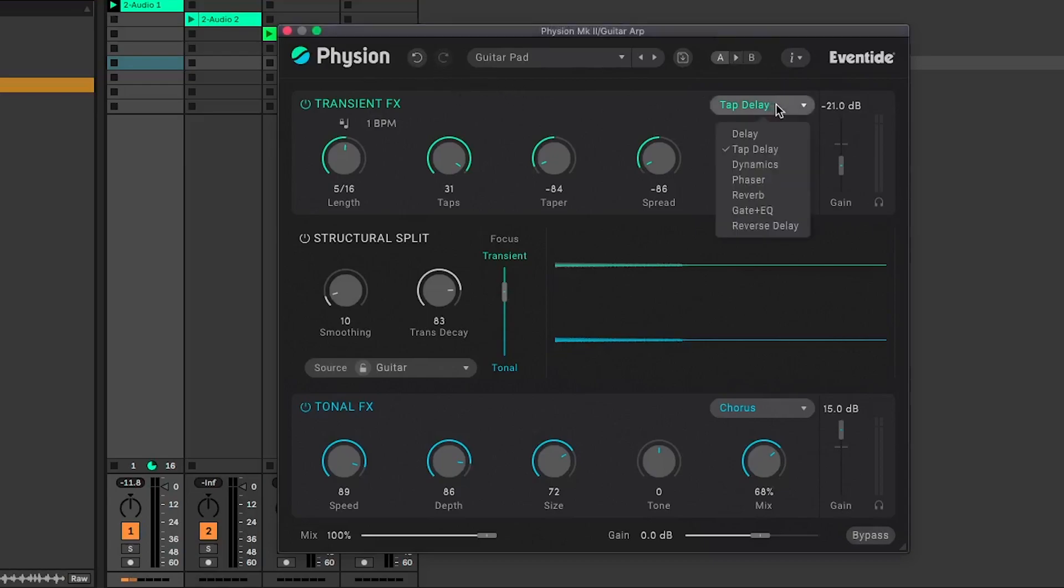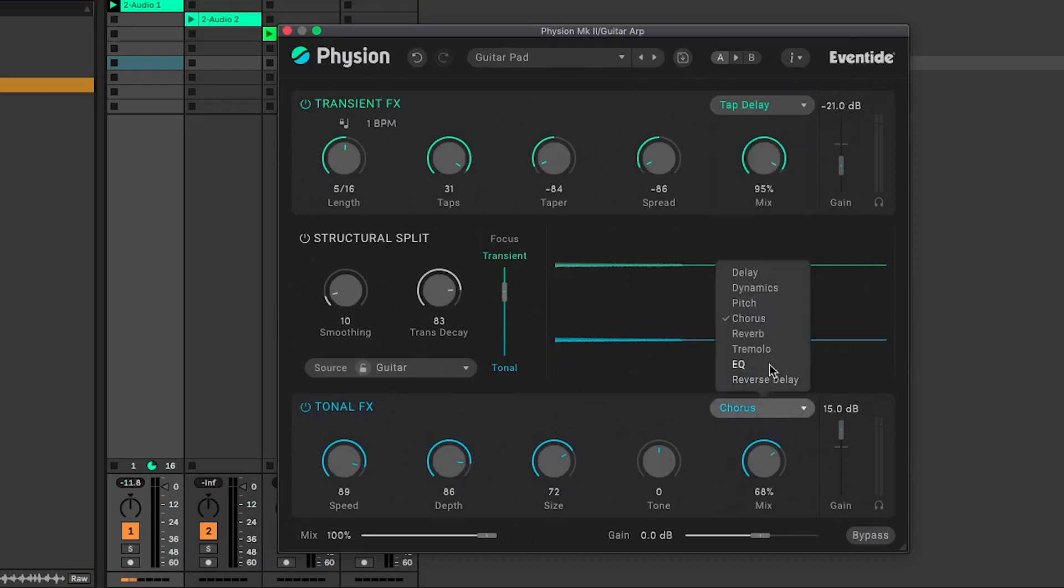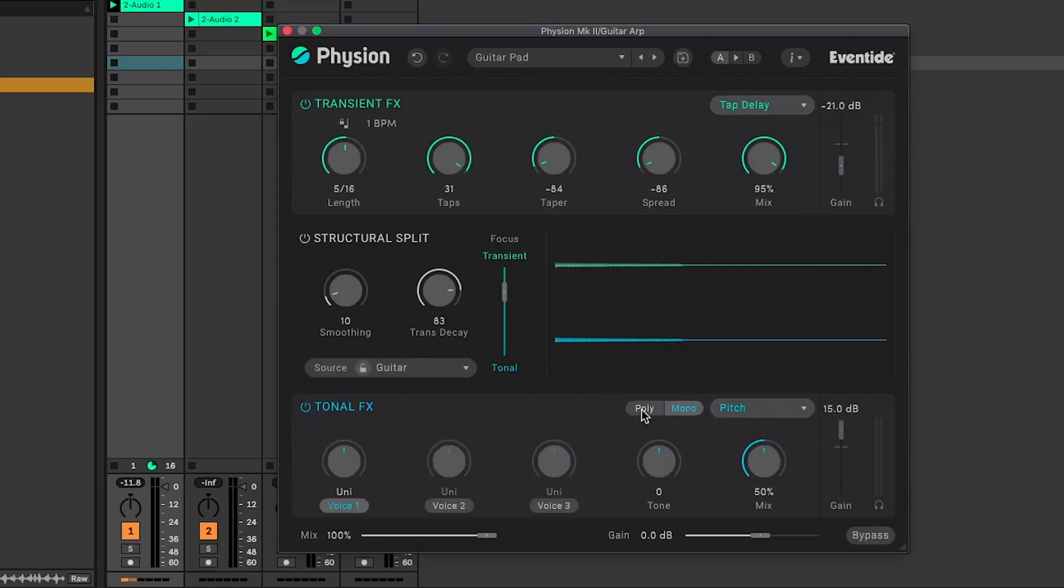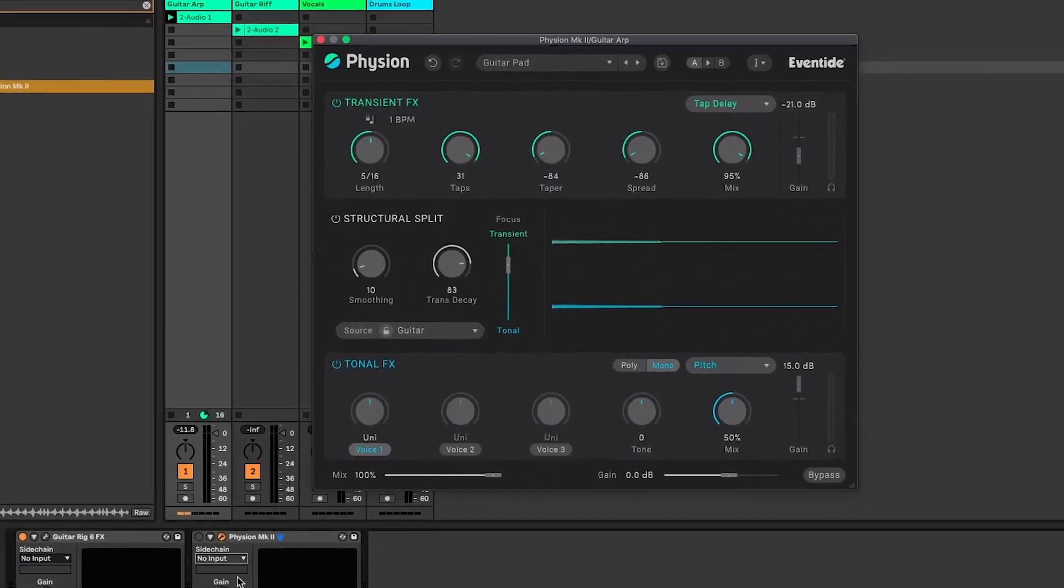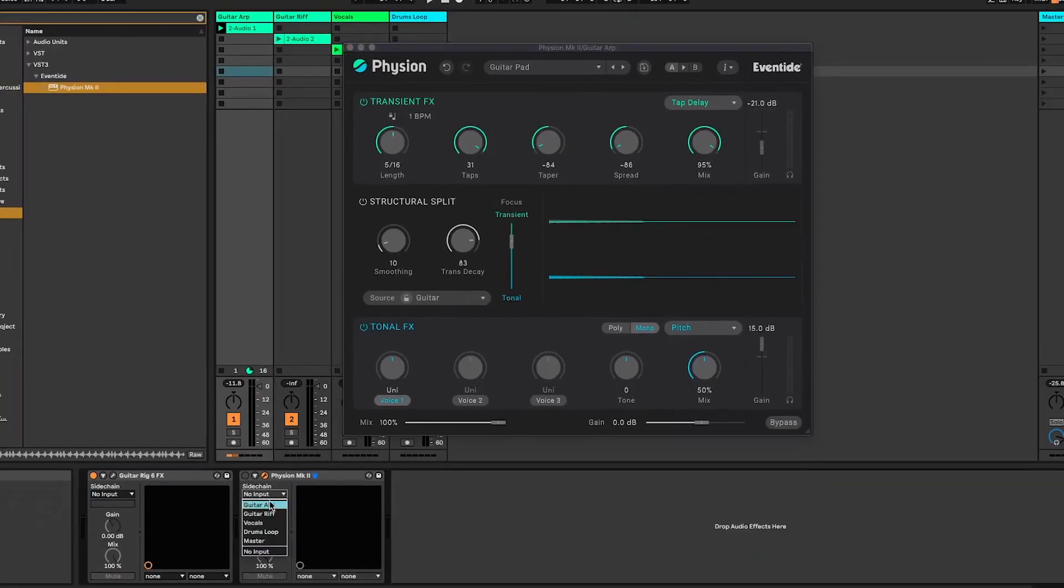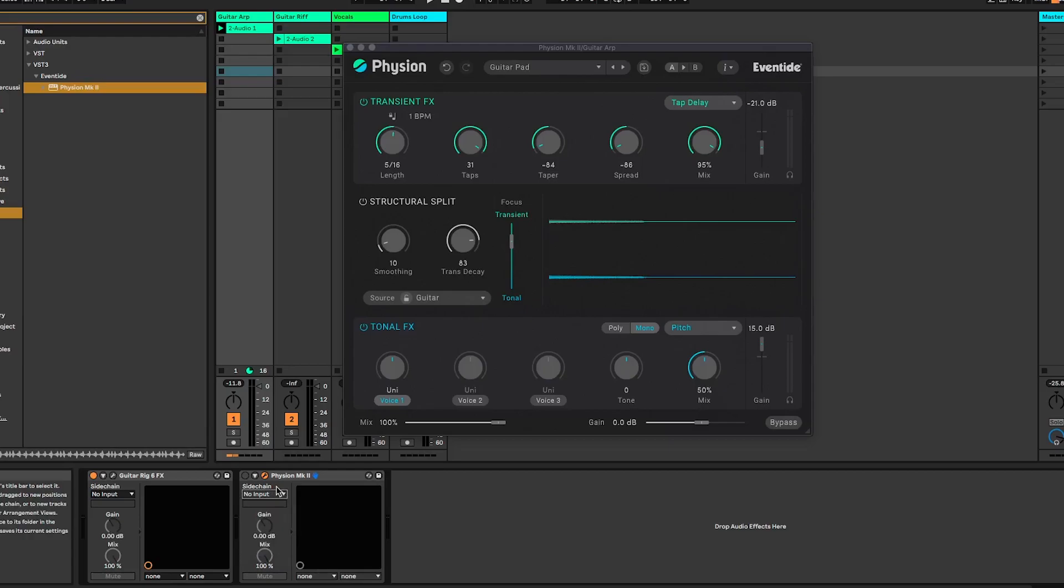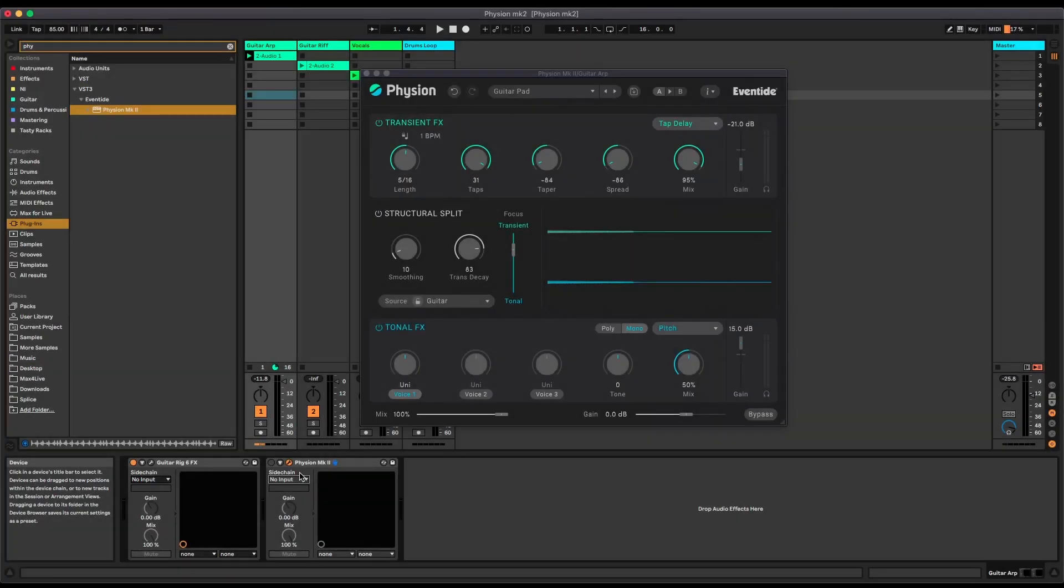In terms of new effects, you've got a reverse delay added, and in the tonal pitch control you can now switch between monophonic and polyphonic with a fine tune per voice. You've also got the option down here to add a side chain into the plugin now for dynamics and reverse delay triggering. So those are the new bits that have been added in for version 2.